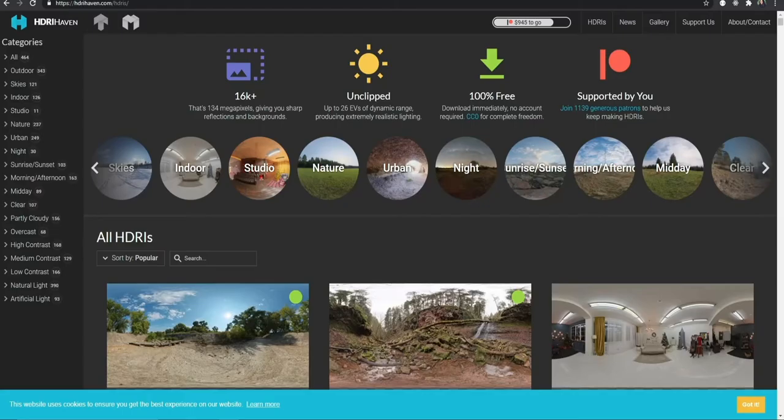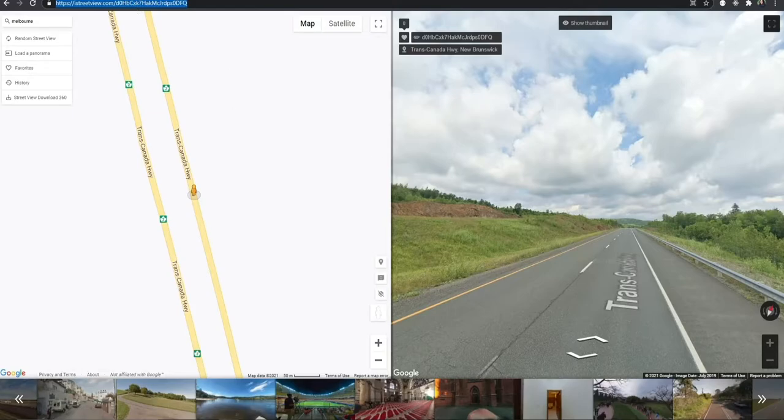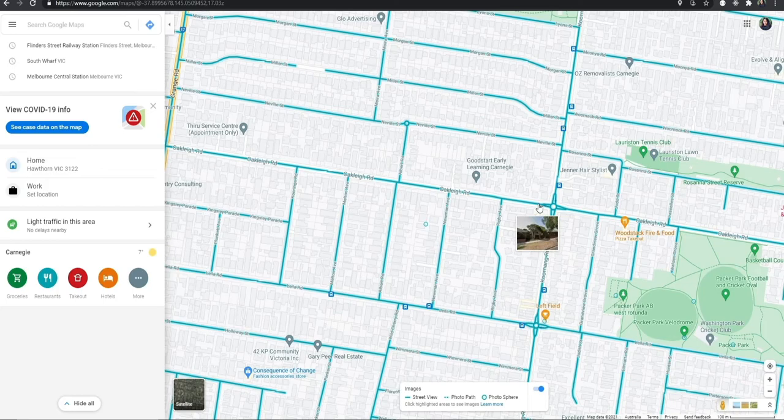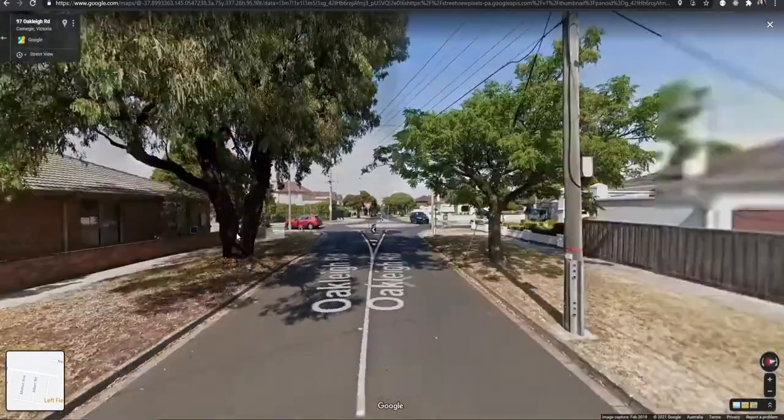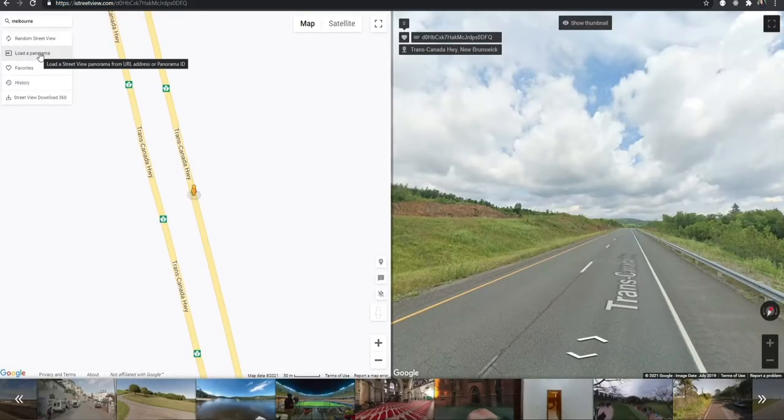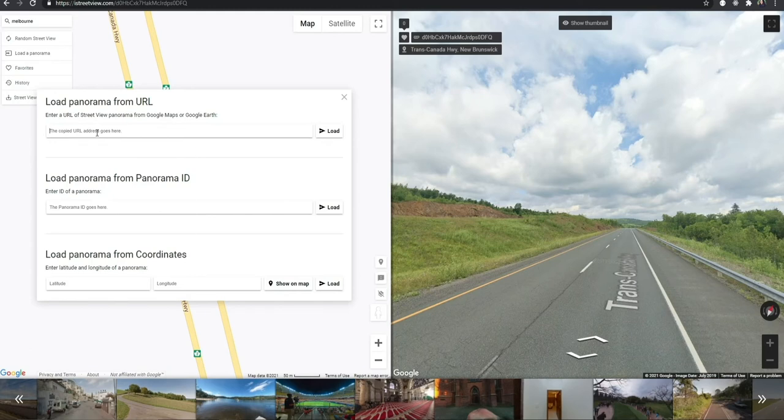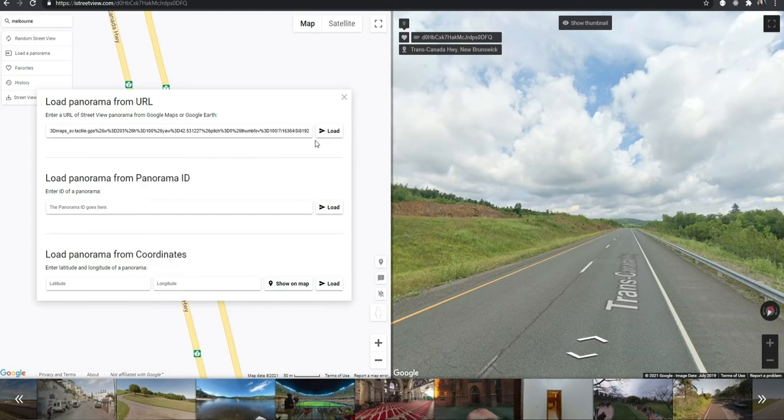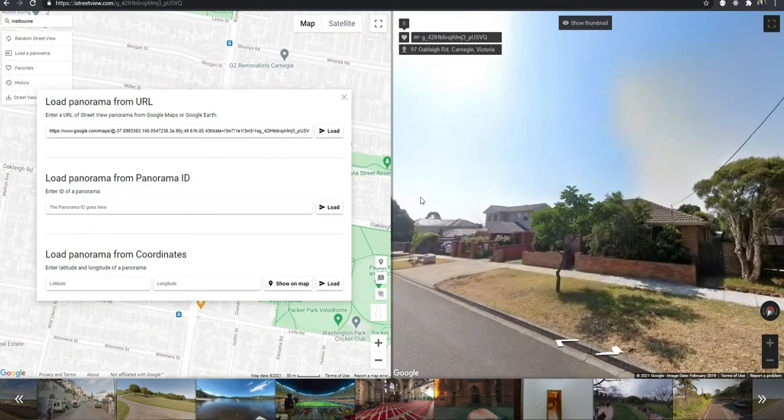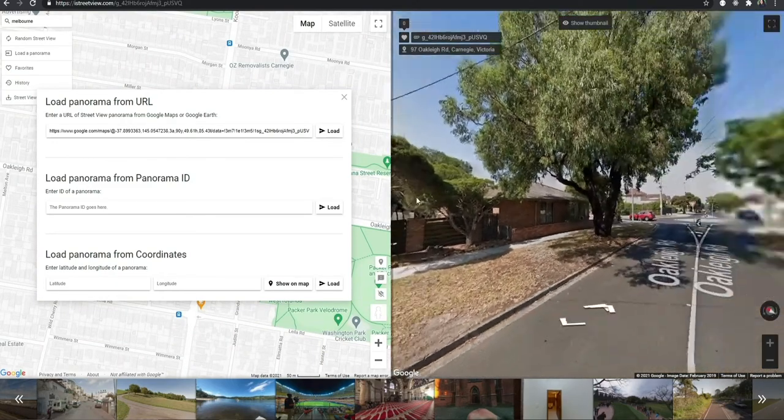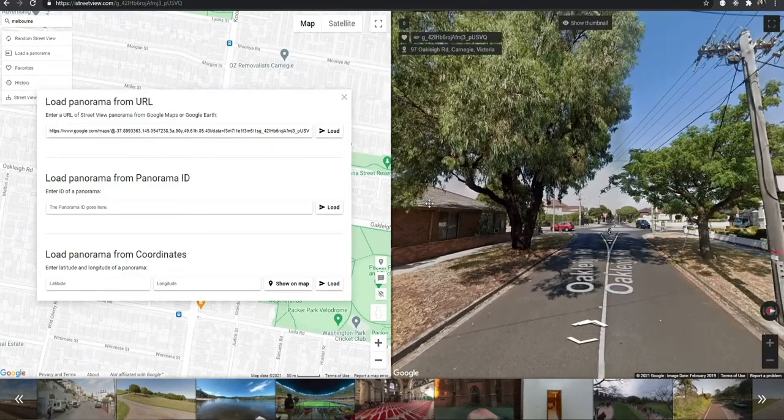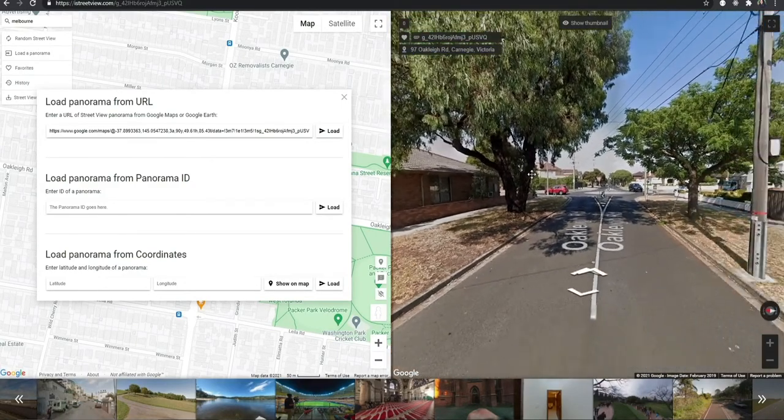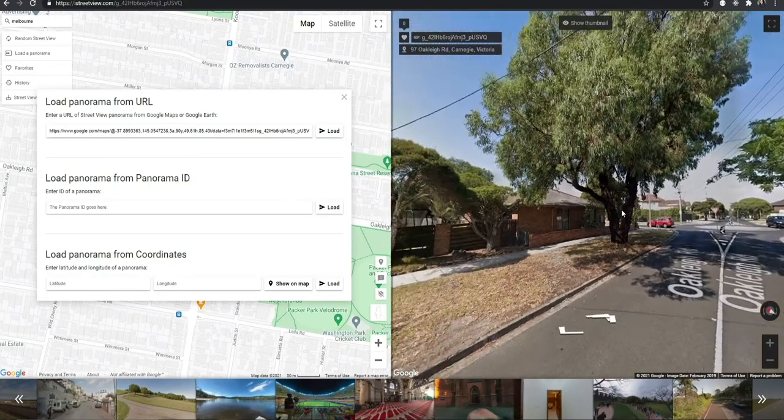Let's just drop the guy over here. This is the location, the image that I want to save. First you have to copy your URL and go to istreetview.com, load a panorama, and paste your URL here for your 360 view and press load. That will load your view.